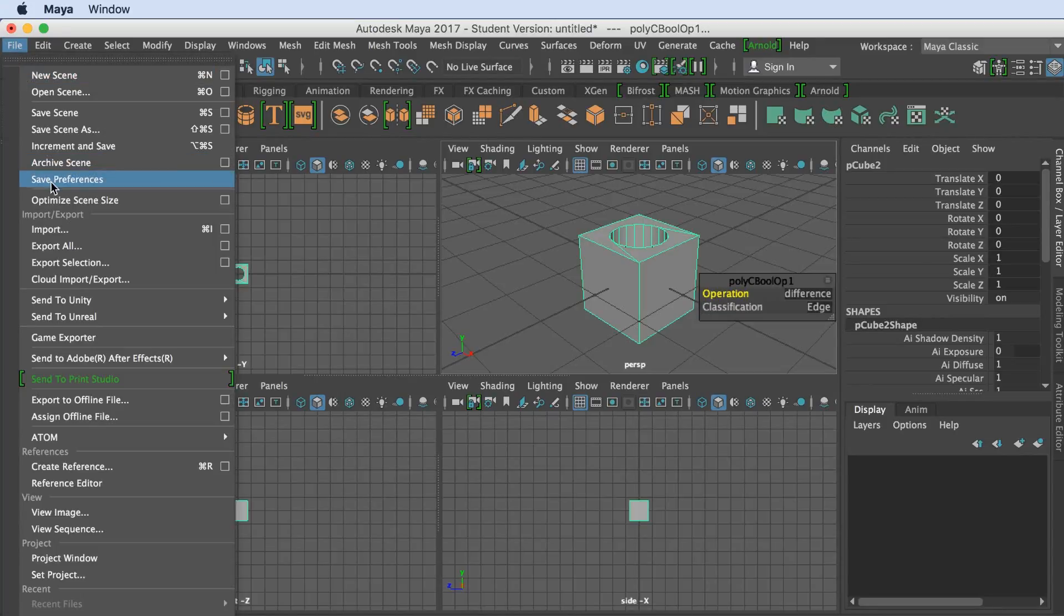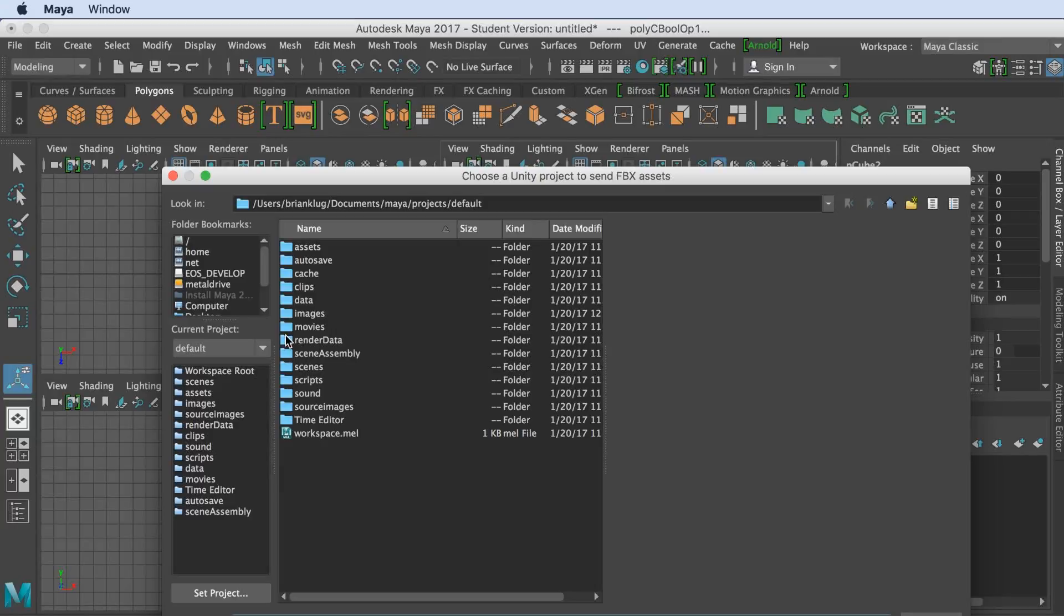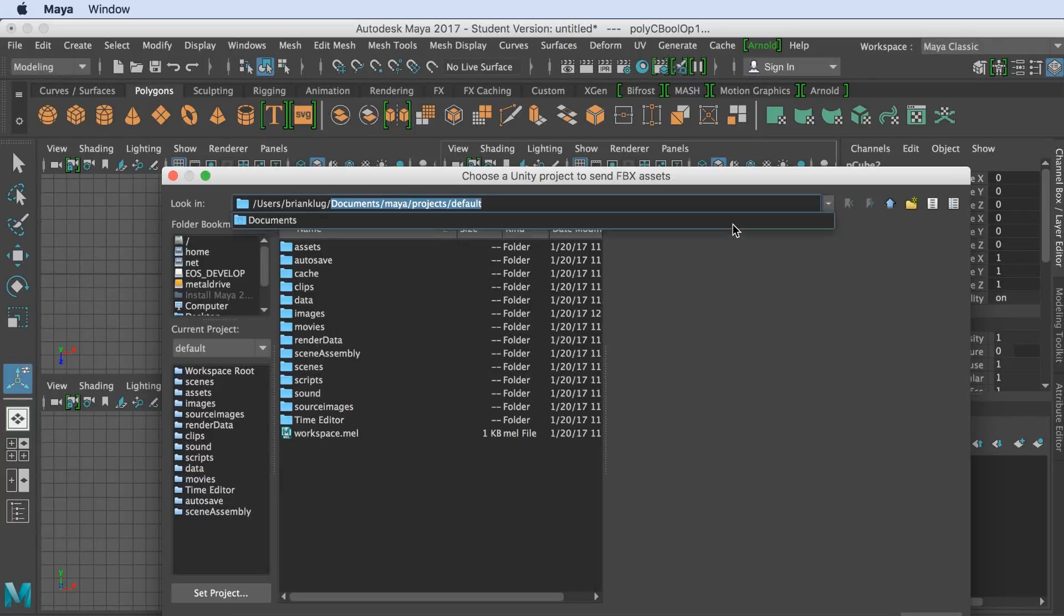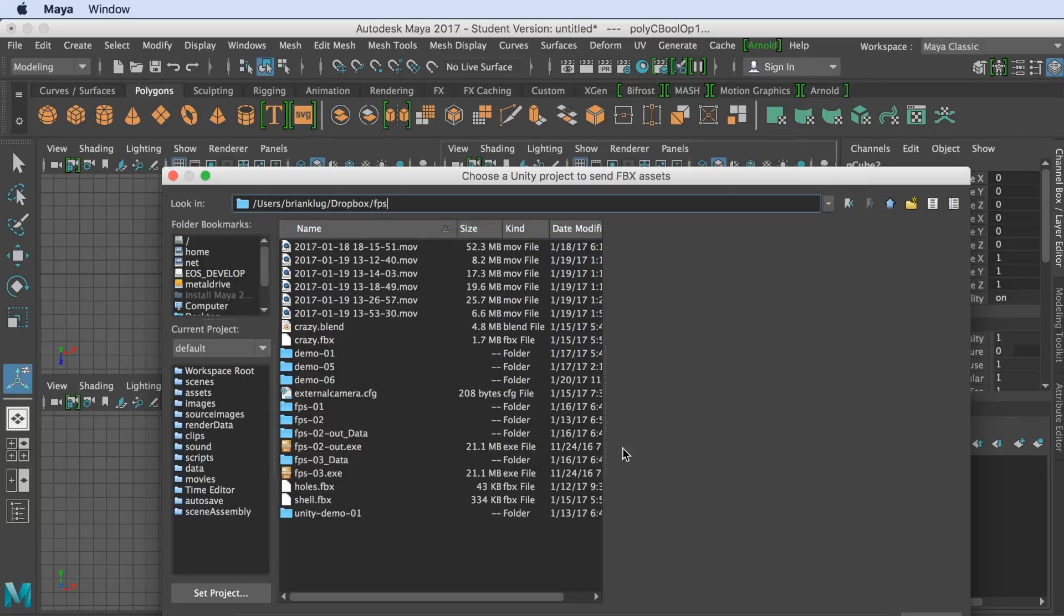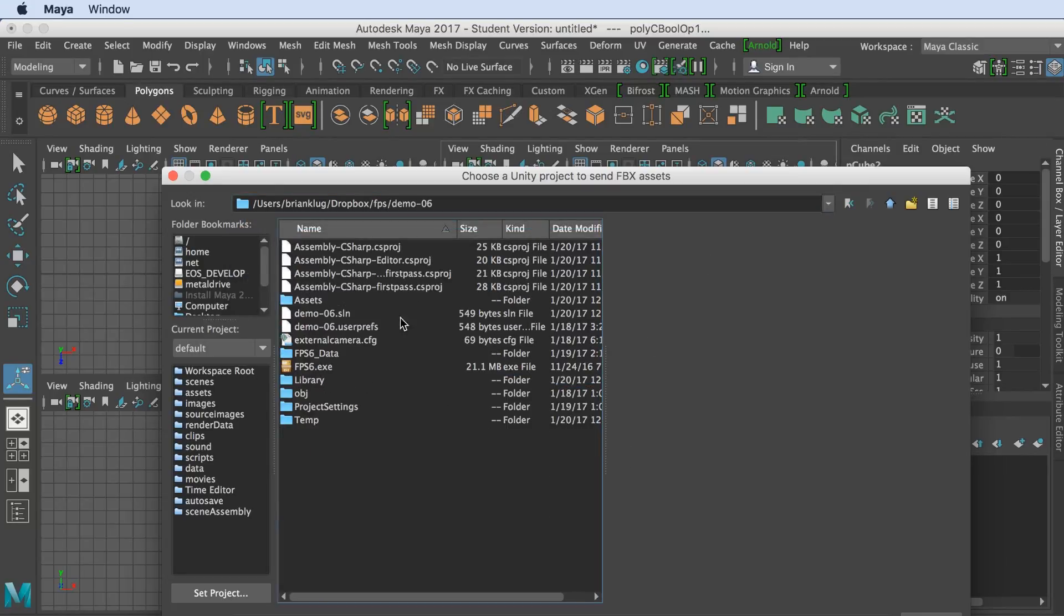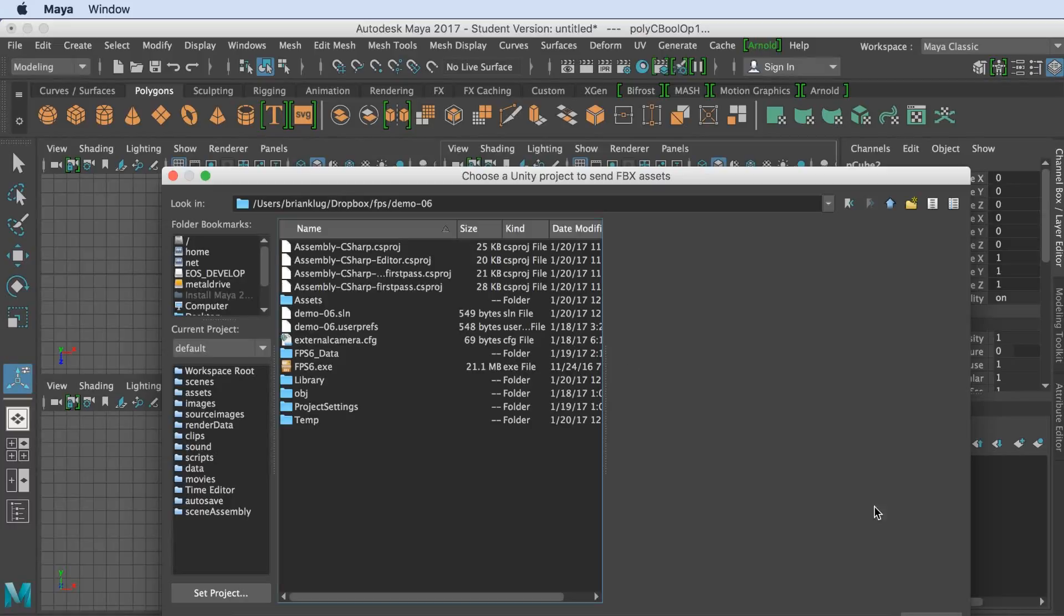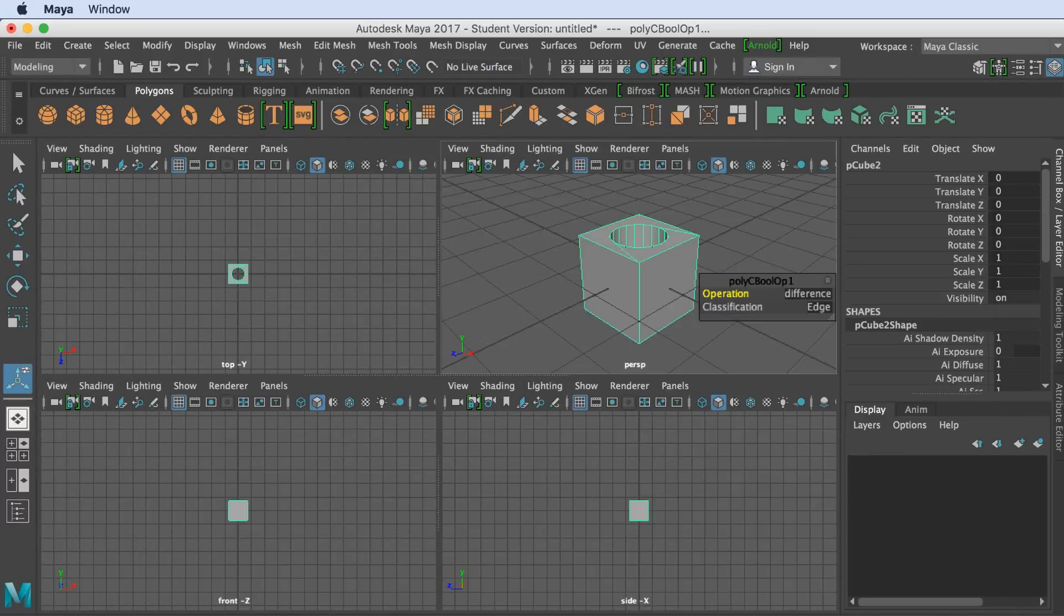Let's go to File, Send to Unity, Select Unity Project. Now let's navigate to our Unity Project, and we can see this is the project that I've been working on, and there's the Assets folder too. Let's hit Select.